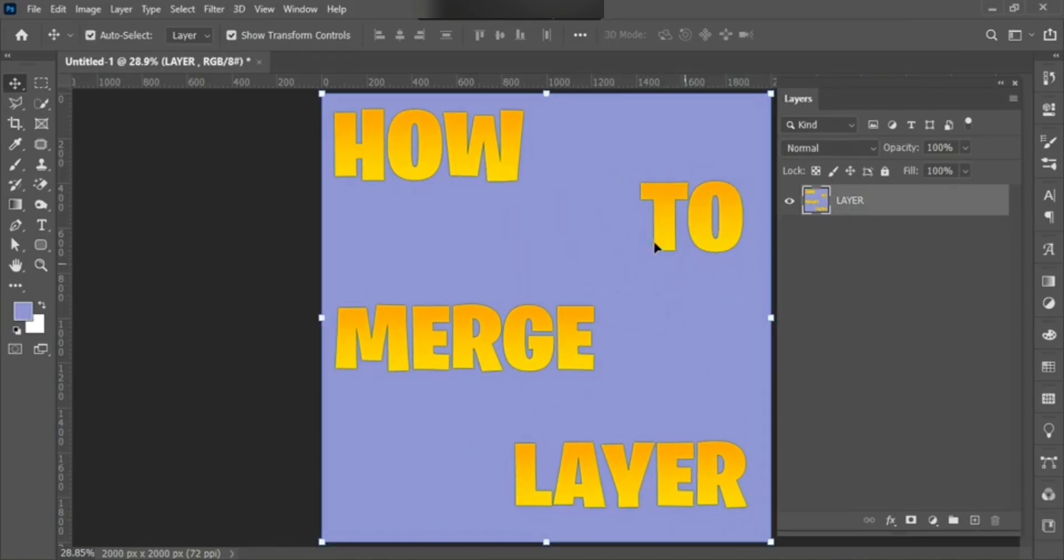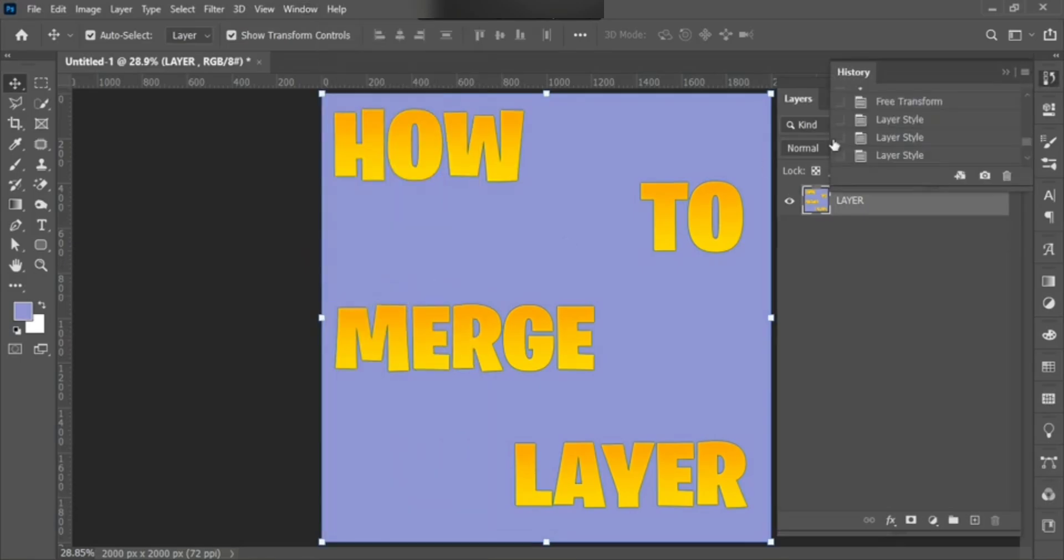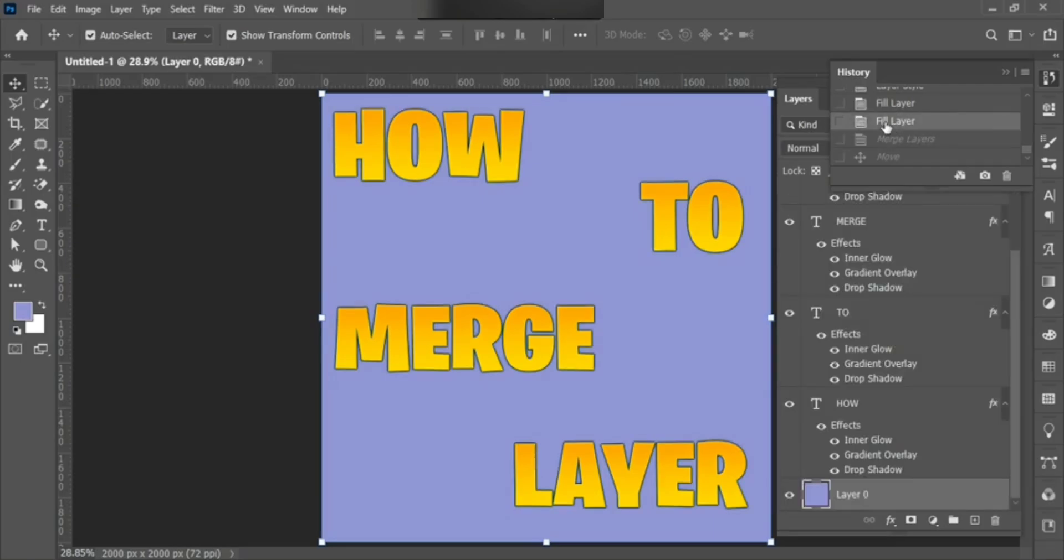Now, I'll tell you how to unmerge it. Go to Window Bar, then find History, open it, then choose your previous work. Click on it.